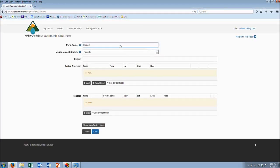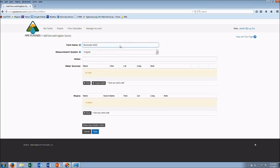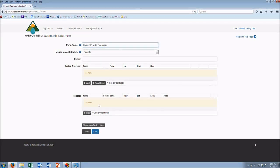You'll name the farm, and then this is where we're going to initially add some wells and risers.